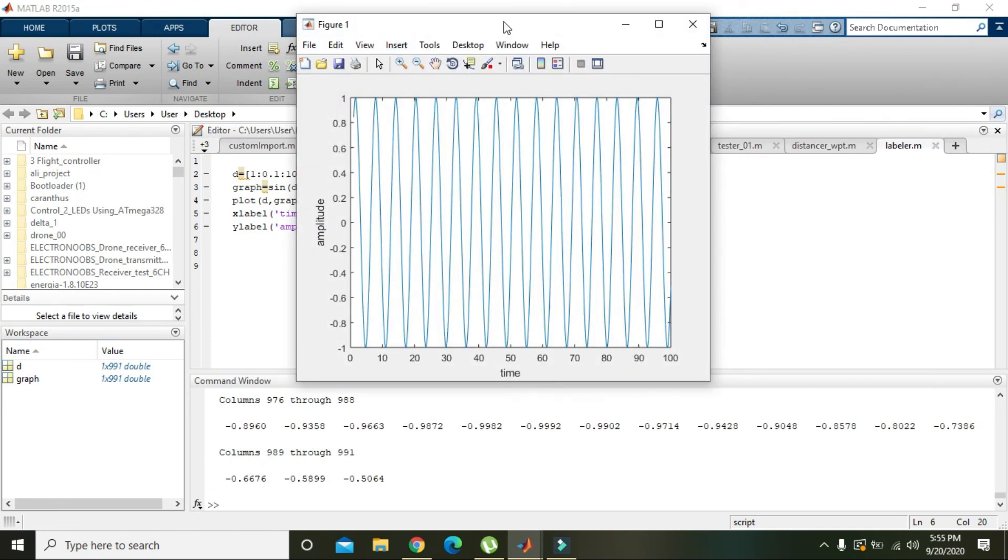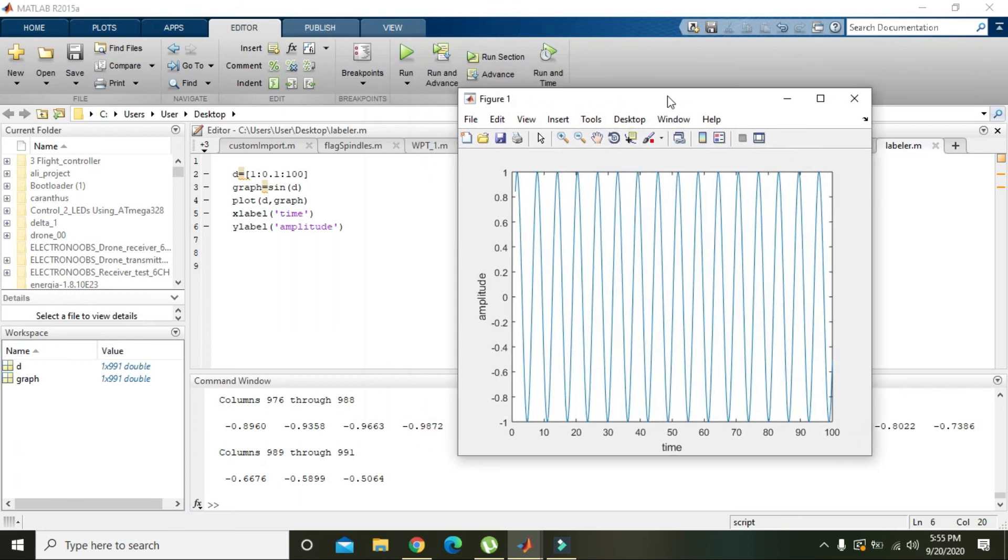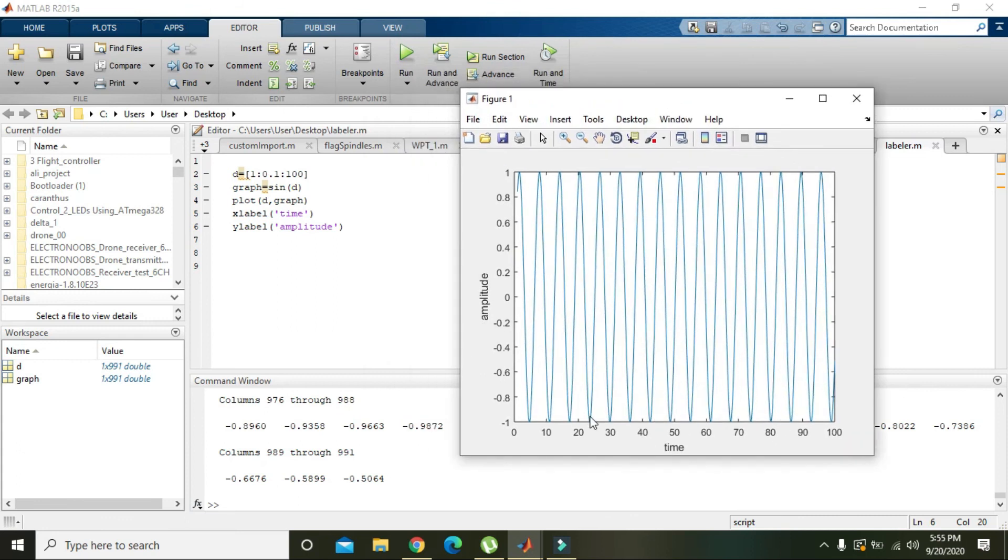So now we will run it and now you can see that we have displayed the text on our label on x-axis and y-axis. So hopefully you got the concept. Thanks for watching.